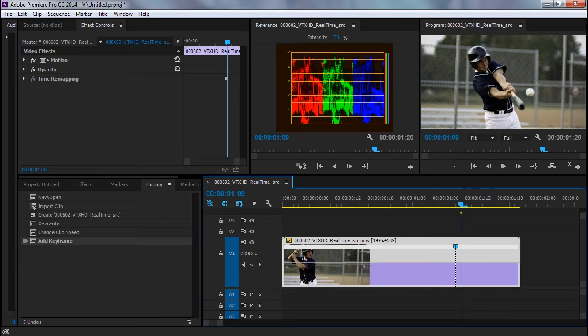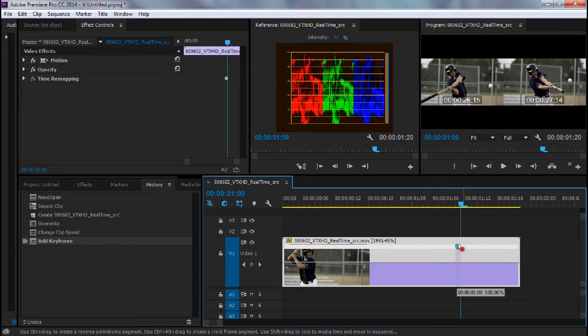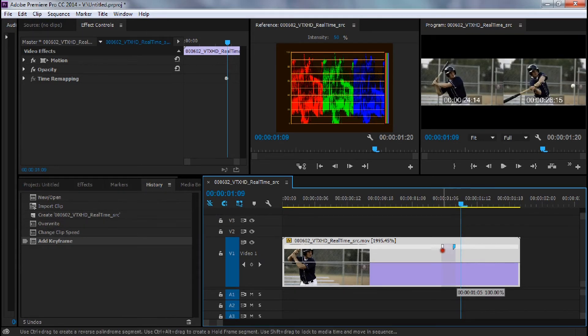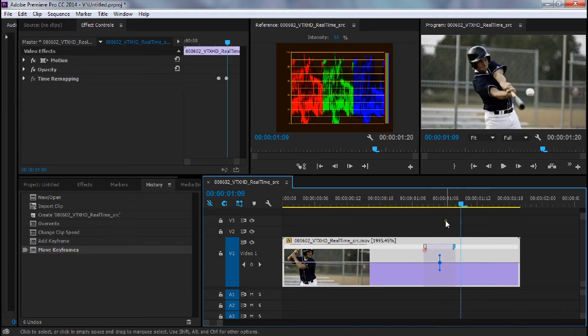Now, this keyframe, if I stretch it out, it will give me time remapping. I'm going to slow this down to 1%, and let's see what we already have.